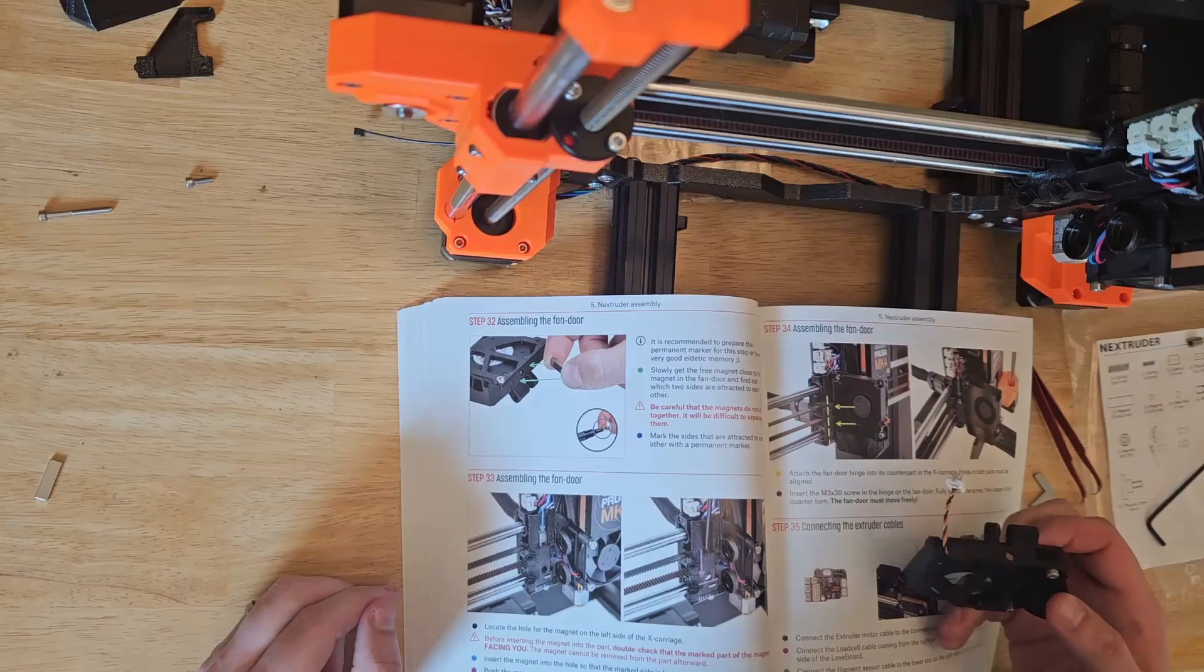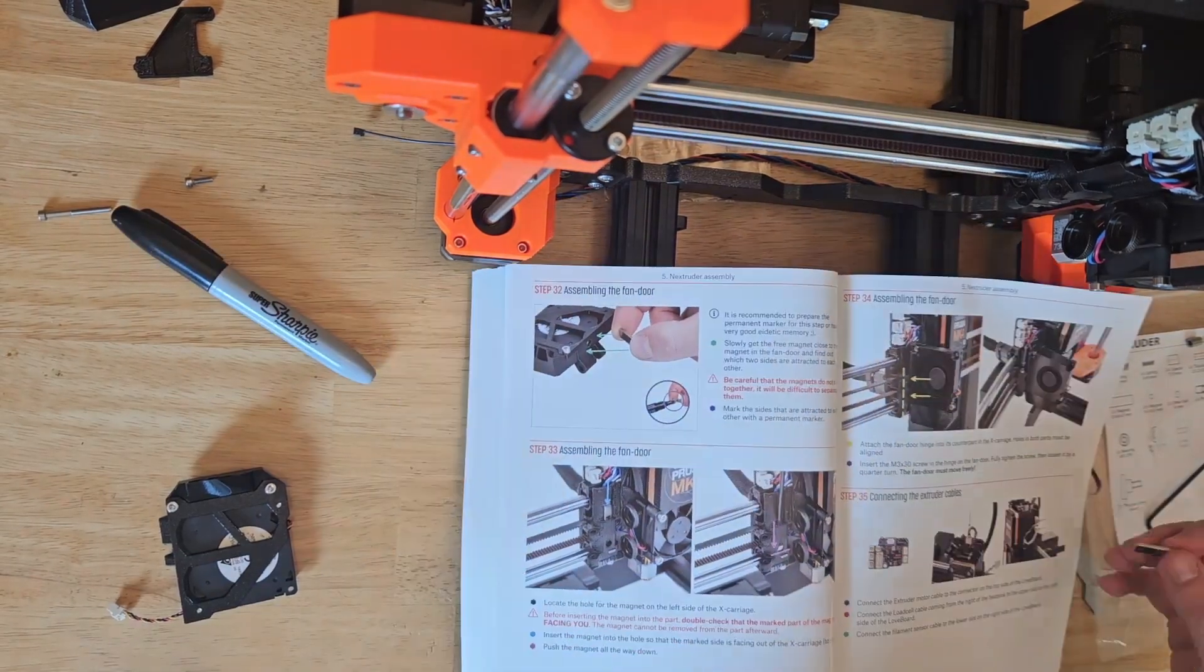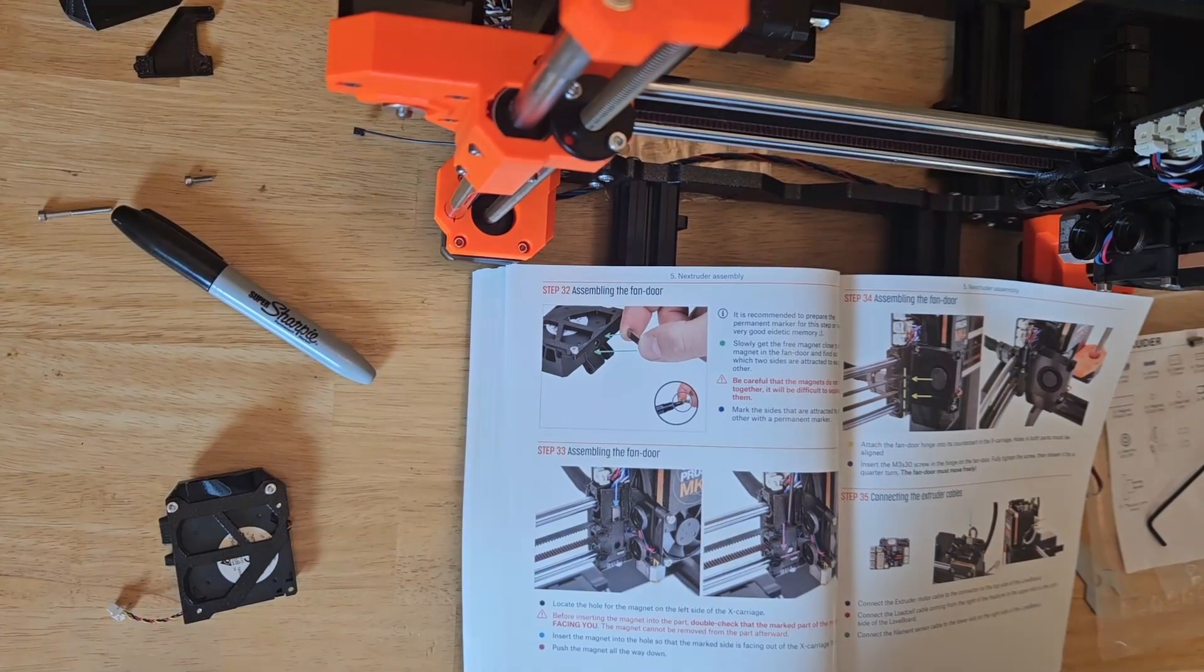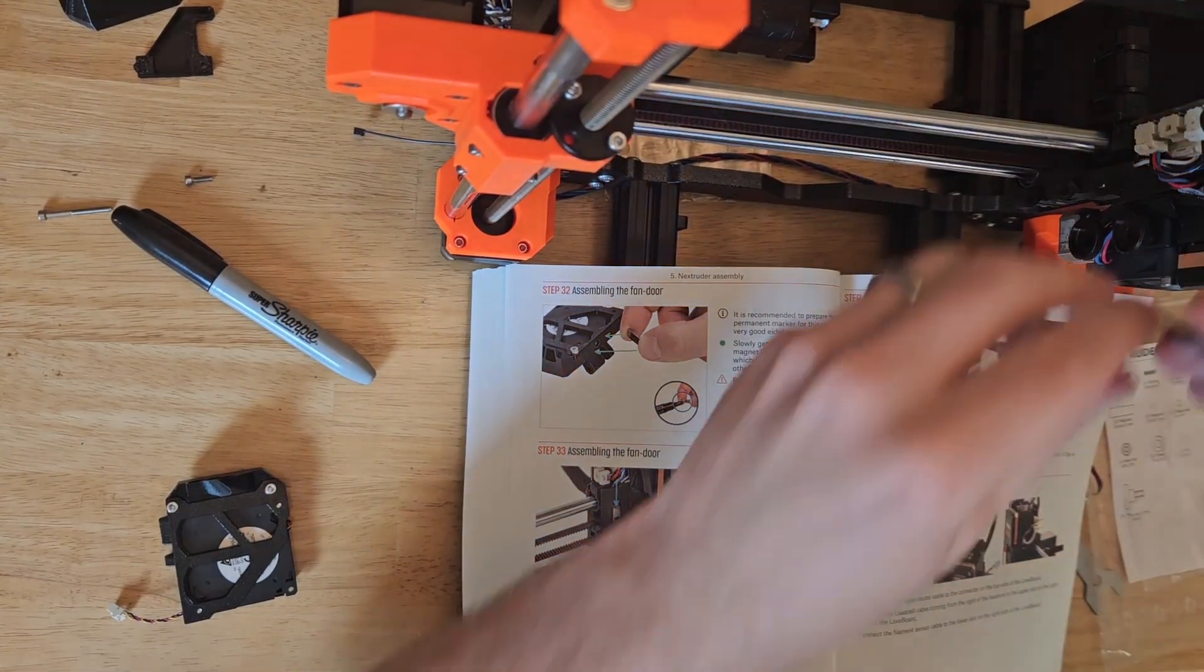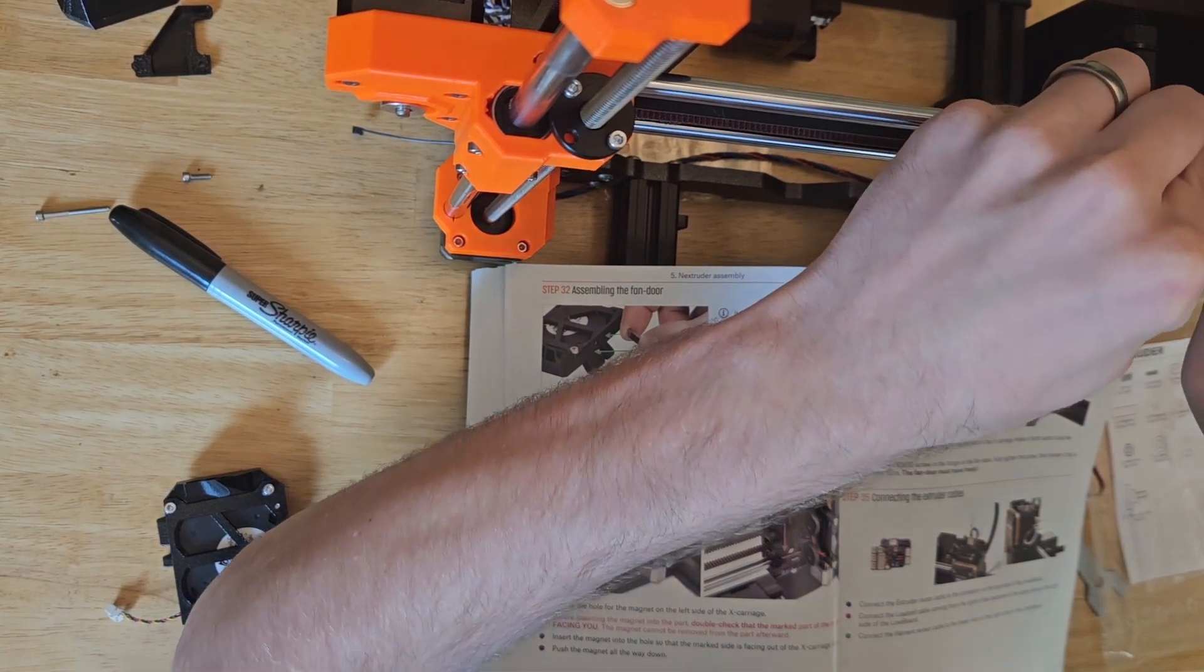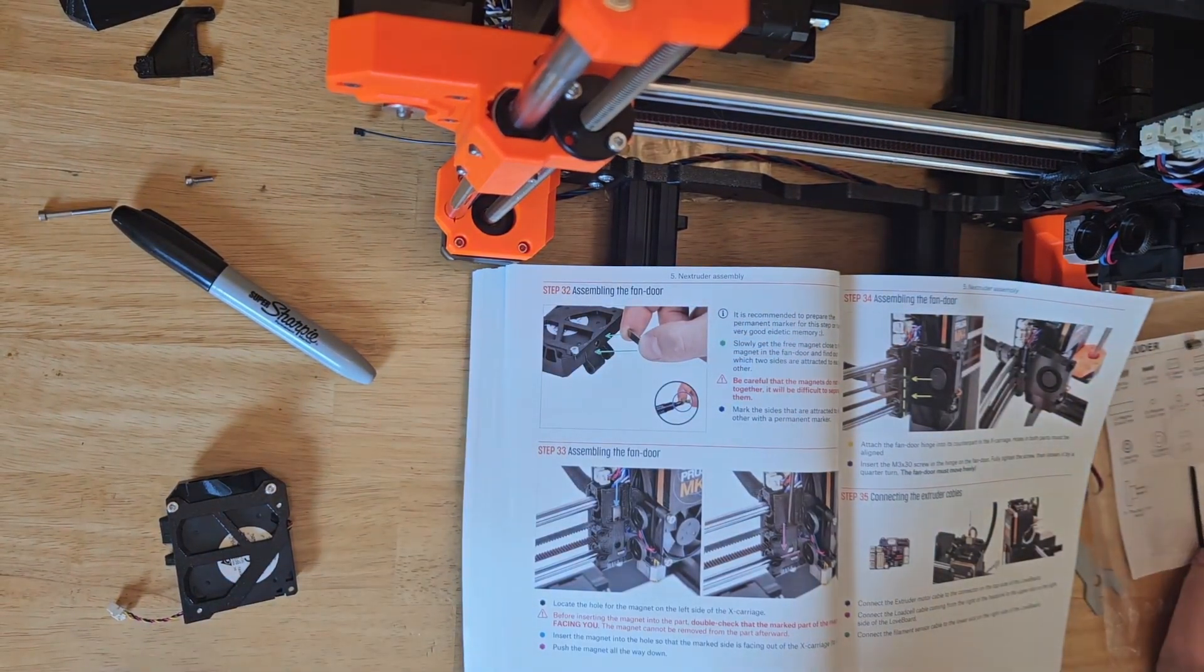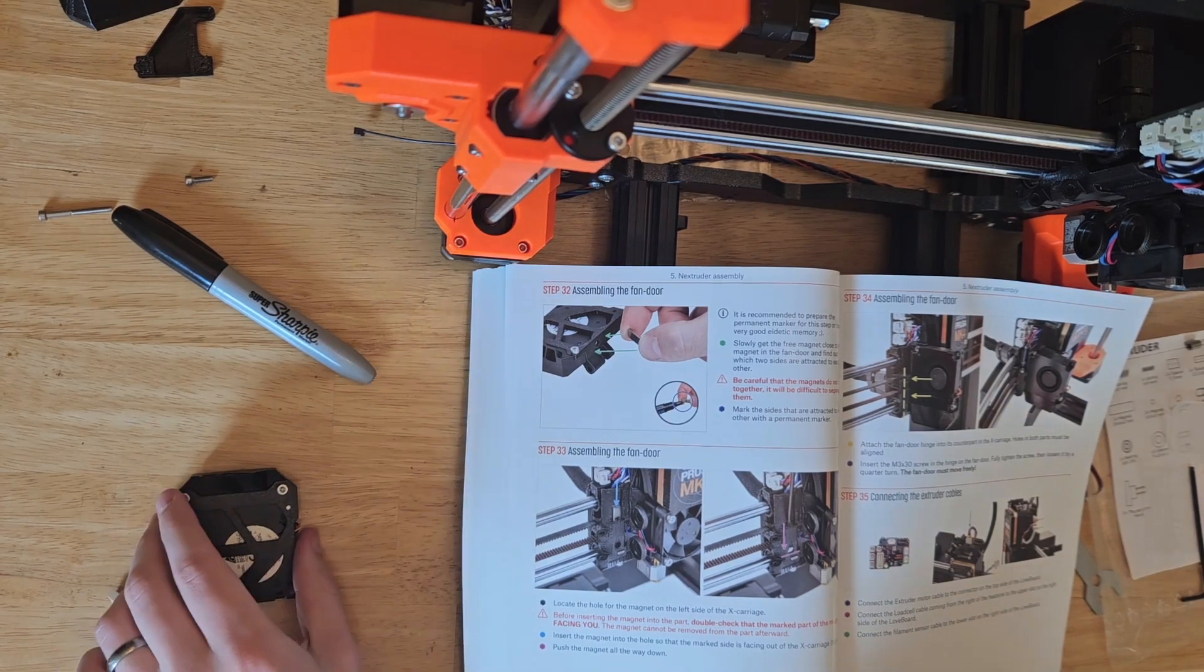From here, we take the other small magnet, it gets a little mark to indicate which side is attracted to the fan door, and then it gets pushed into place on the X carriage. I ended up using an allen key to push it further down to make sure it was fully seated. You really want to use that mark, because if you happen to get that turned around backwards, I don't know if there's any way to really get it back out.